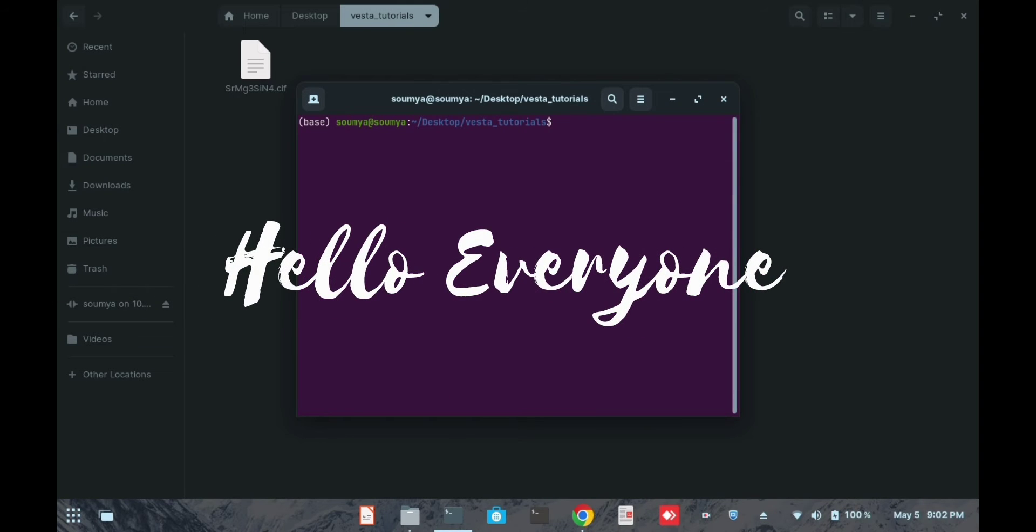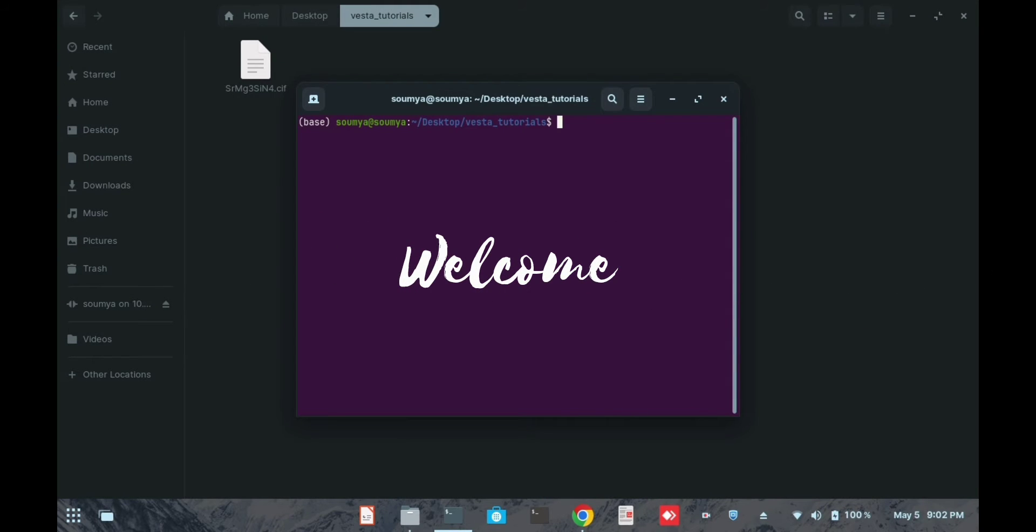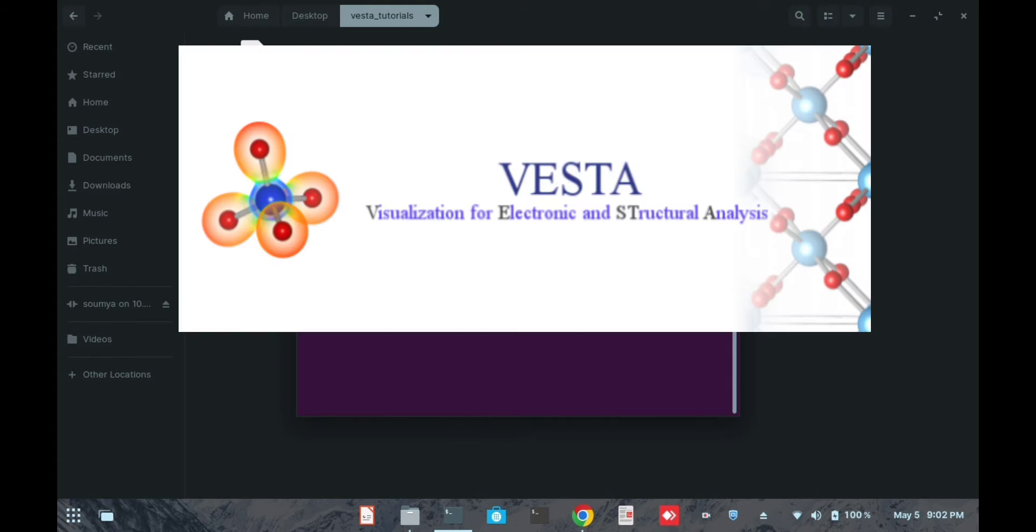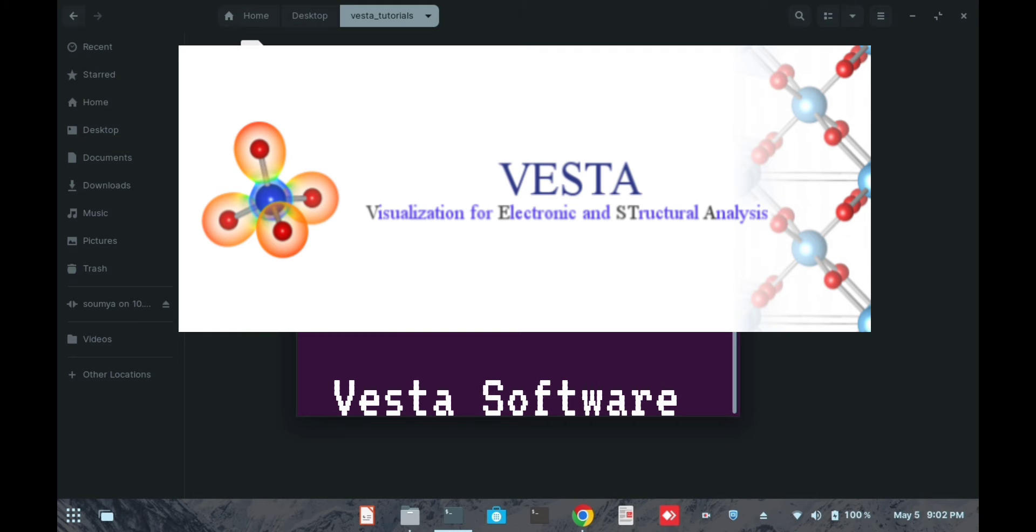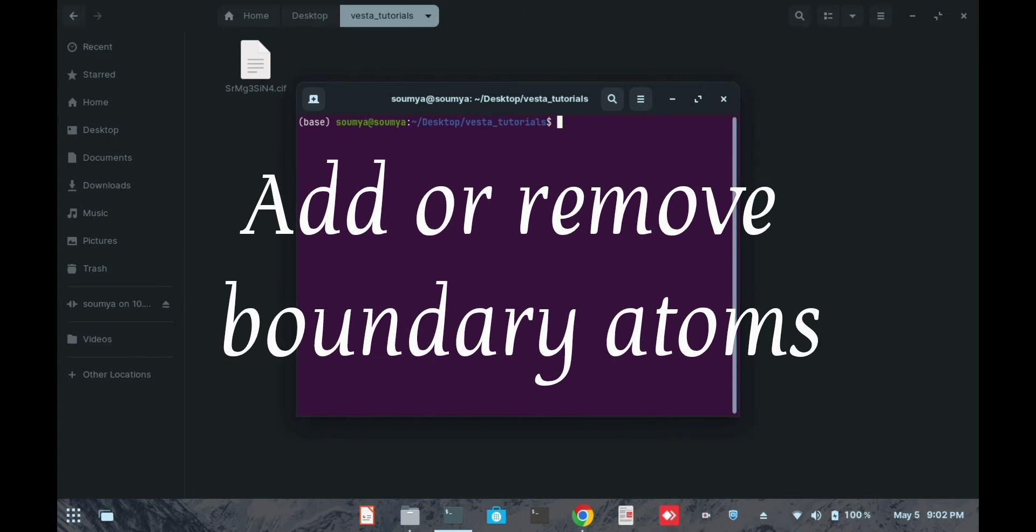Hello everyone, I'm welcoming you all once again to this channel. Today's tutorial is on Vesta software, and I will show you how to add or remove boundary atoms from any supercell.